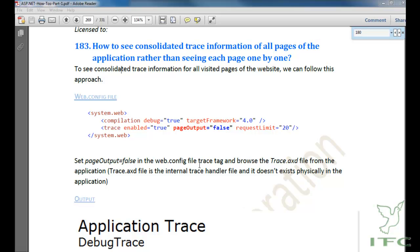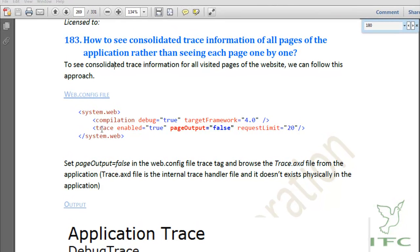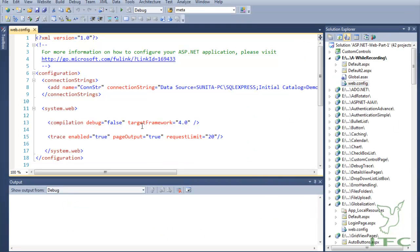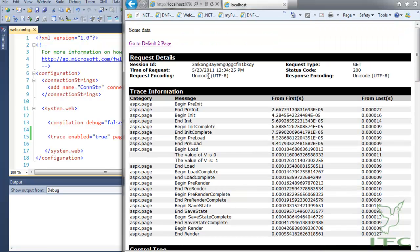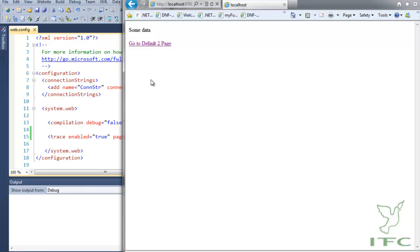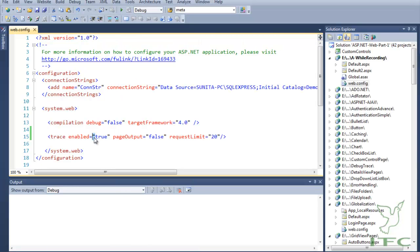In this video we are going to learn how to see consolidated trace information of all pages of the application, rather than seeing each page one by one. To do that, we need to write the trace tag into the web.config file and set pageOutput equal to false. When pageOutput is set to false, the trace output will not appear on the page itself.